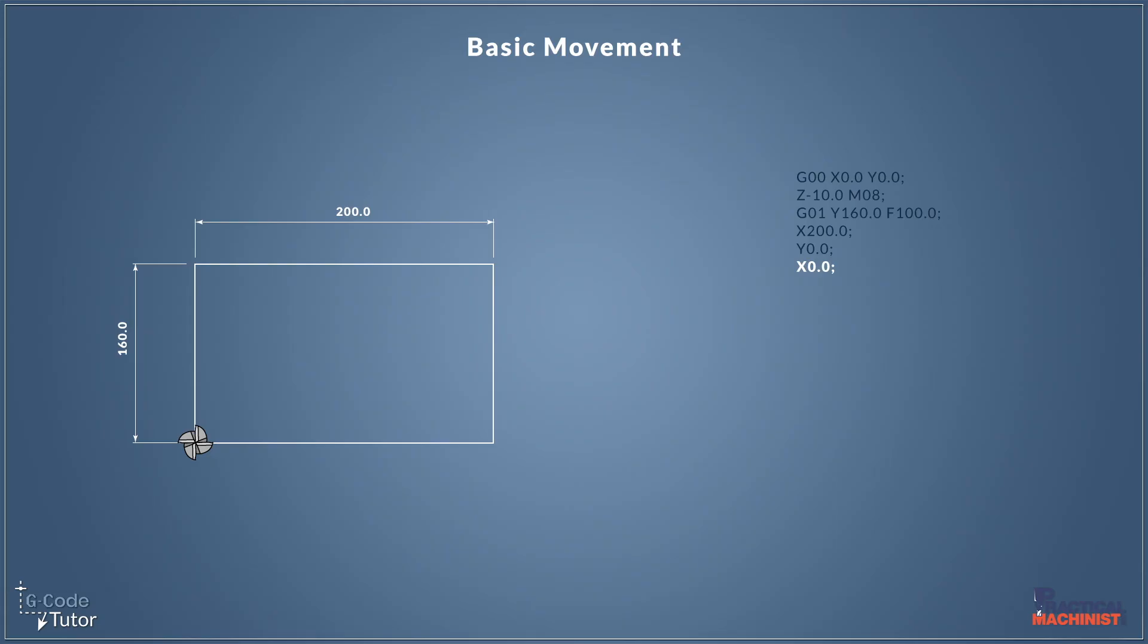Now, because we're in absolute, we just need to give the dimensions of the datum and not the distance we are moving. If we were stating the distance we're moving, we'd be using incremental, but that's a lesson for a different day.